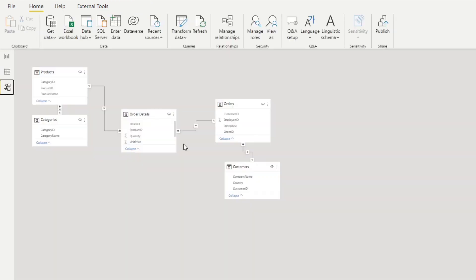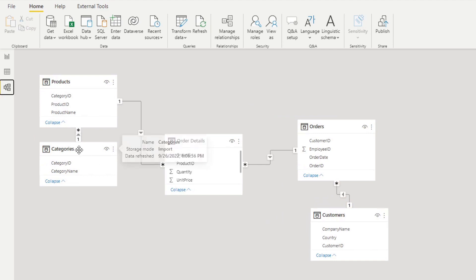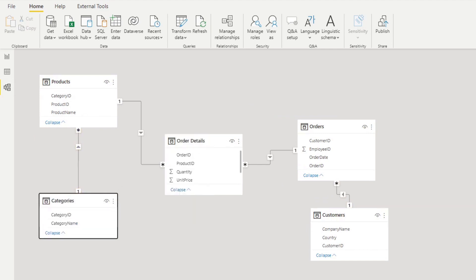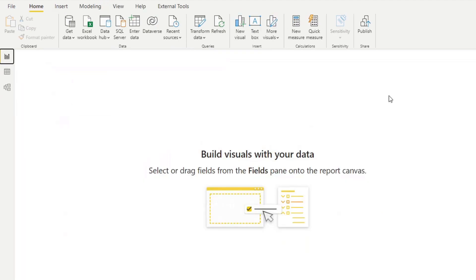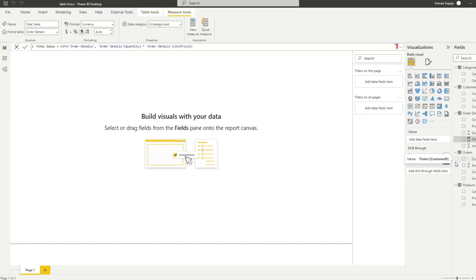The tables are in separate tables and their relationships are already set up for us, so we don't need to worry too much about that. I've also created a measure here called Total Sales, which is a simple measure calculating sales by multiplying the quantity by the unit price. Now let's say I want to create a new table based on the categories table and the total sales.